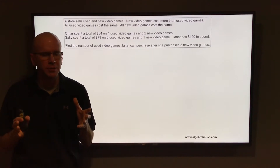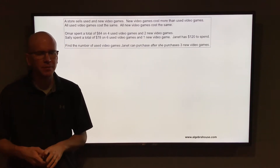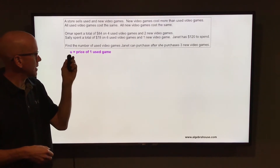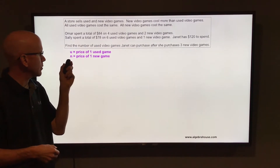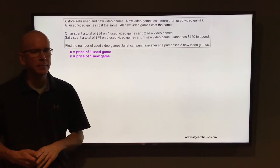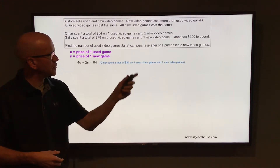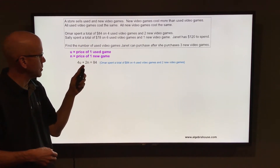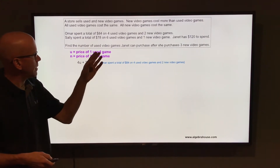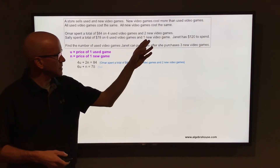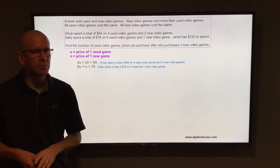We're going to set up a system of equations using Omar and Sally's situation. Let u equal the price of one used game, and let n equal the price of one new game. For Omar's situation, he bought four used games and two new games for $84, so 4u plus 2n equals 84. For Sally, she bought six used games and one new game for $78, so 6u plus n equals 78.